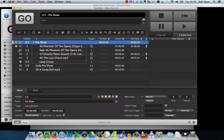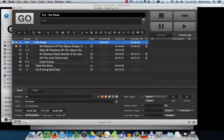The cue list is very much the same as it always was — cue type down the side, cue numbers, names and so on. One change is that when you add a fade cue, instead of having no name, it now automatically names itself 'fade' followed by the name of the cue it's targeting. So there's one less thing to have to do; the cue is named for you.